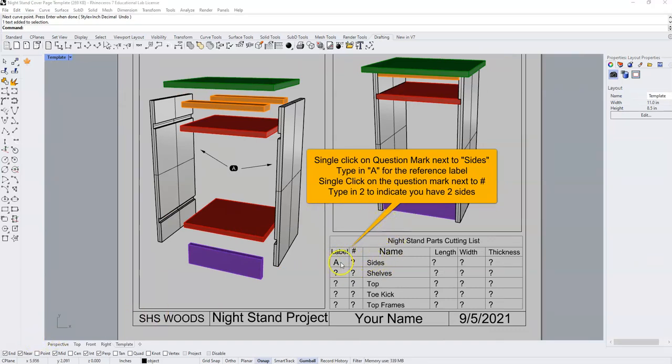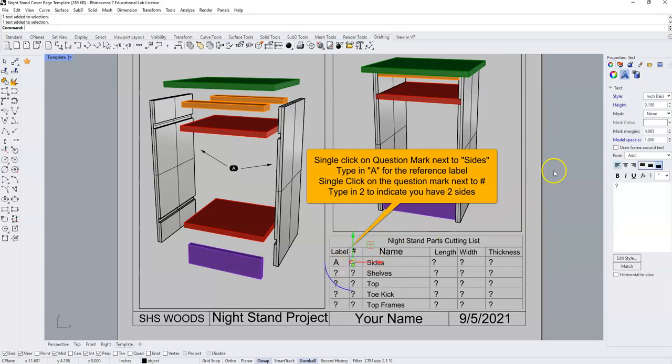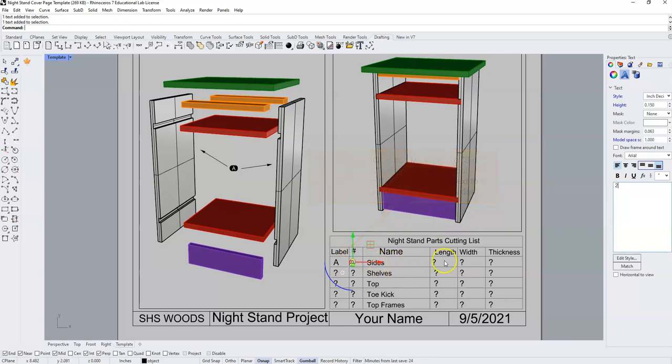With the sides labeled A, I'm going to select this second question mark and I'm going to type in a two because I have two of them under number. And now all I have to do is fill in the length, the width, and the thickness.